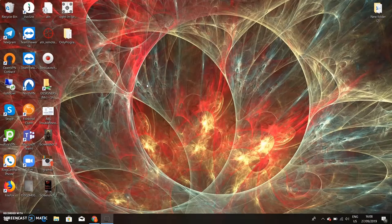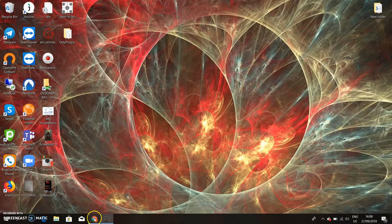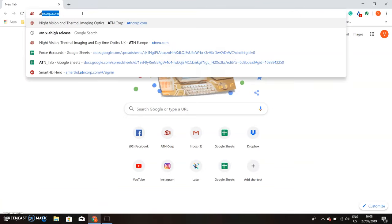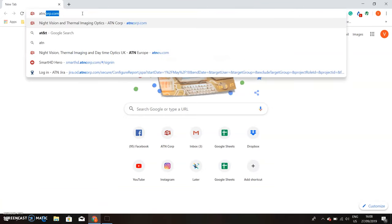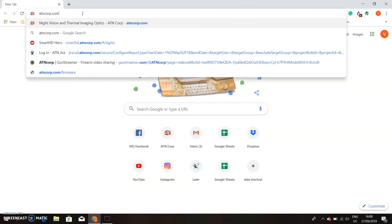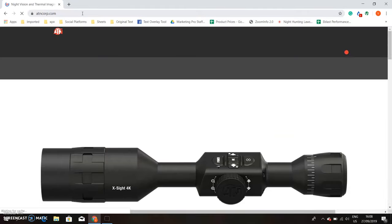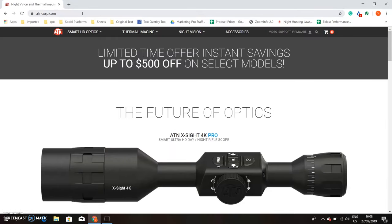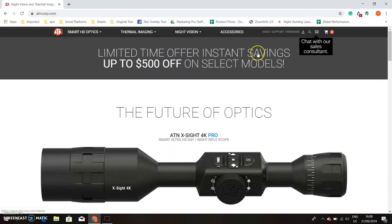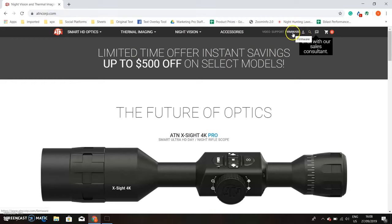All right, so we have the SD card inserted into the computer and we're going to open up a browser. I'm going to open up Chrome. From here in the URL, we're going to type in atncorp.com and hit enter. To download the firmware, you're going to need to sign into your account. Create an account if you haven't already and sign in in order to download the firmware.